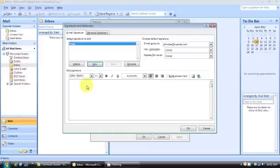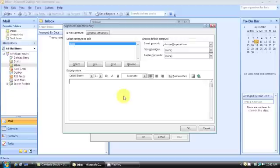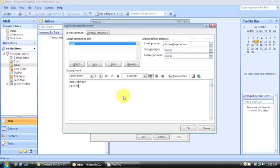Once you do that, this window will open up for you and you can type your signature here. So let's say, Bob Johnson, CEO of my corporation.